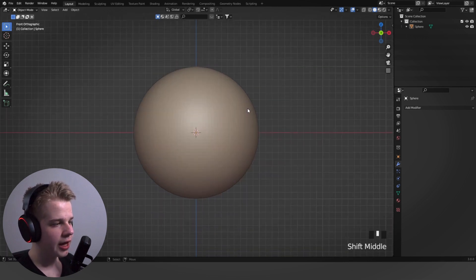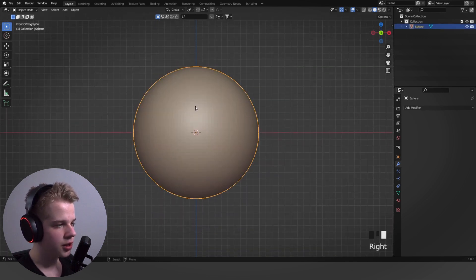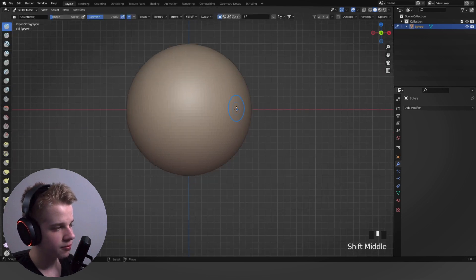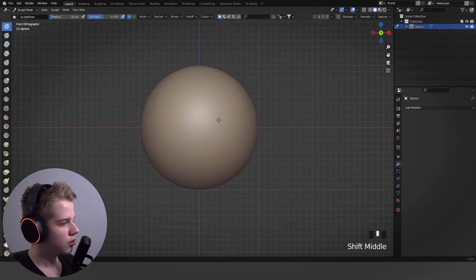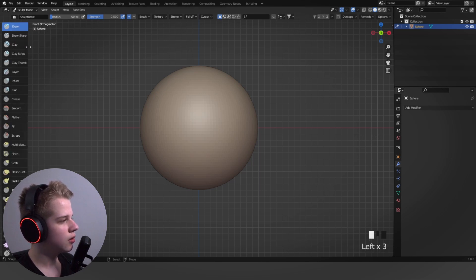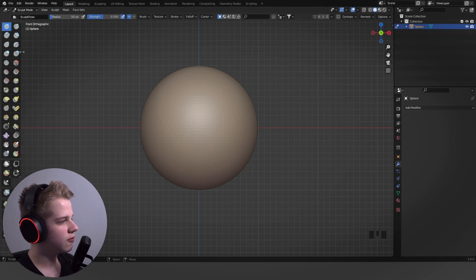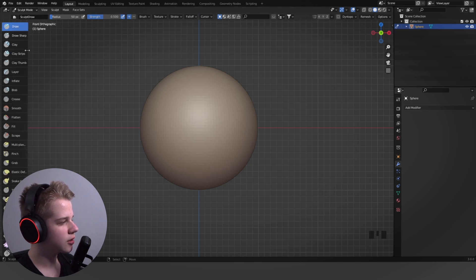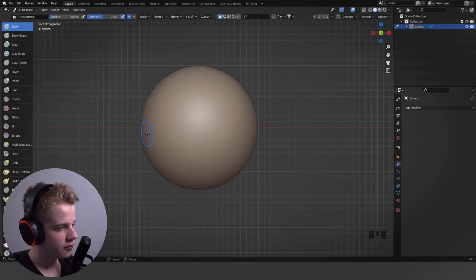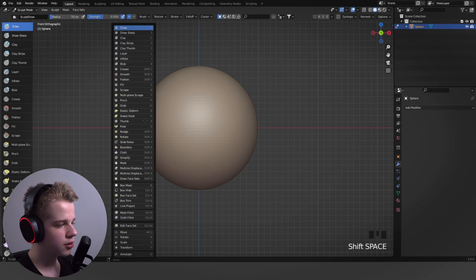Select your object and go Ctrl+Tab to go to Sculpt Mode. On the left side you have a bunch of brushes — you can pull this panel out to see all the names. You can have them displayed with just two columns like that so you can see all the brush names.